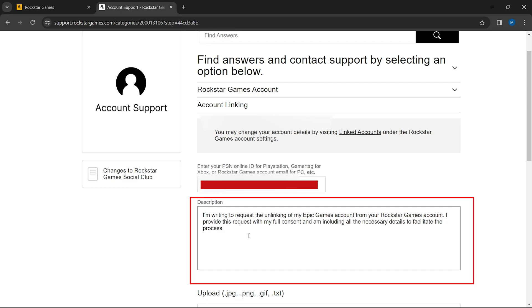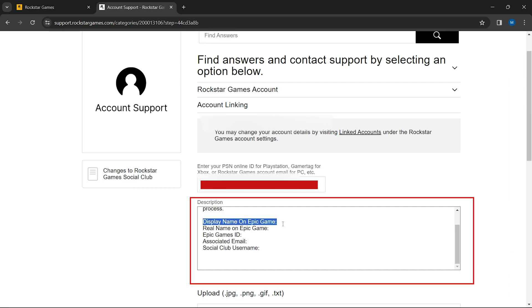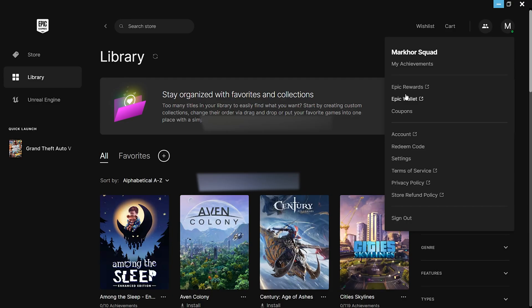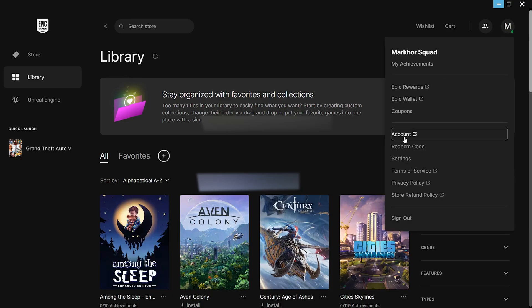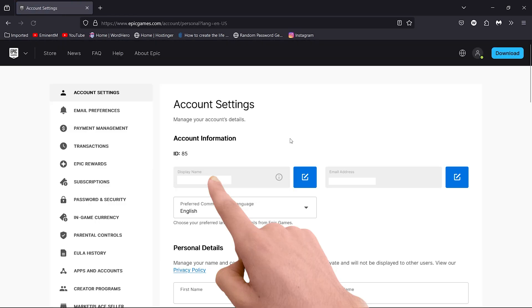Next step is to provide your Epic Games display name. Login to your Epic Games account, locate your display name and type it as shown. This helps in accurately identifying your account.